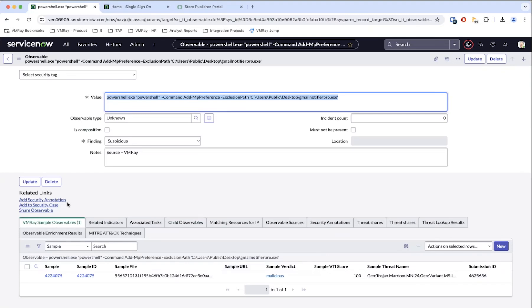What they can do is they can share observables, they can attach it to a case. There's a whole bunch of other things within ServiceNow that customers are used to doing that will allow them to go and act on this type of observable, depending on what it is that they want to be able to do.